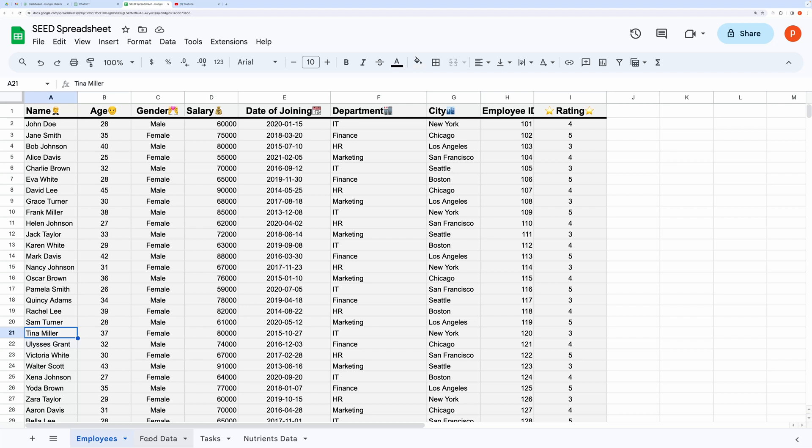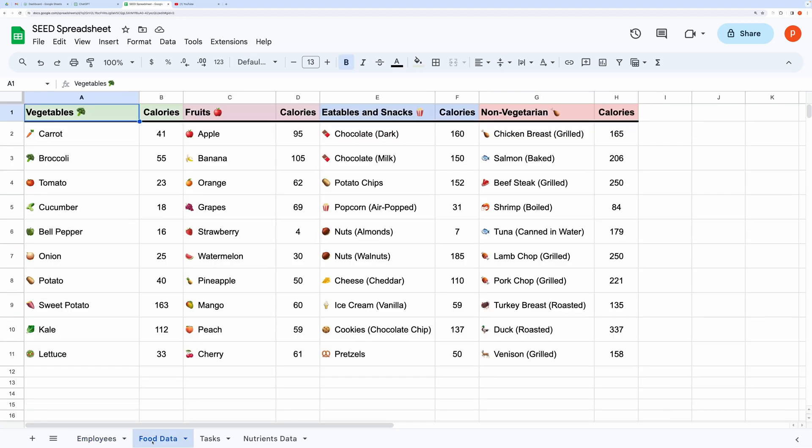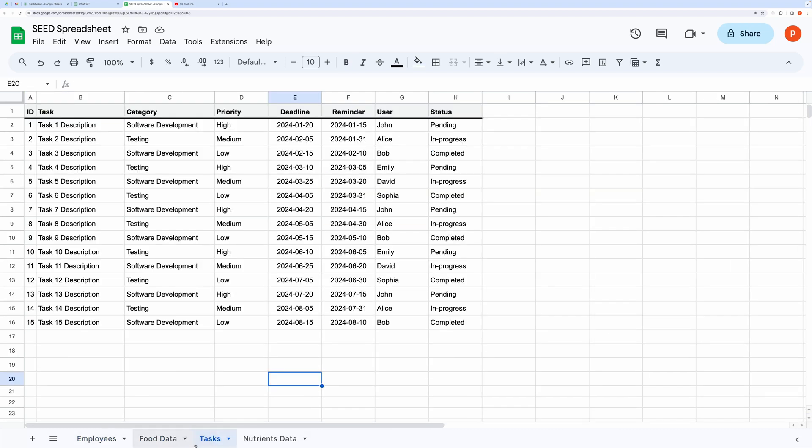Like here, you can see I have got a bunch of sheets with different kinds of datasets, like employees, food data, tasks, etc.